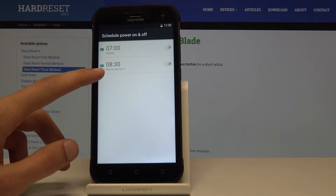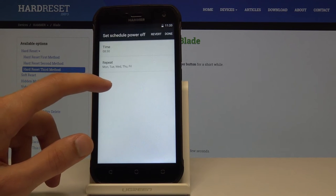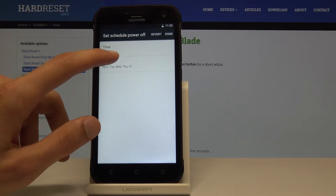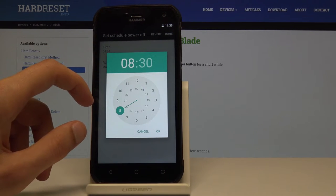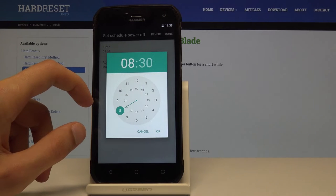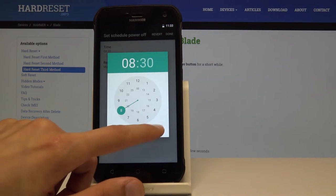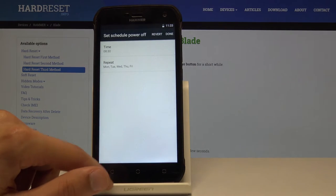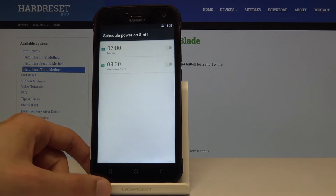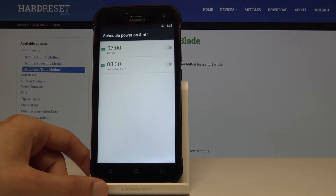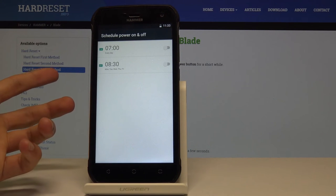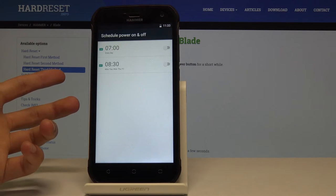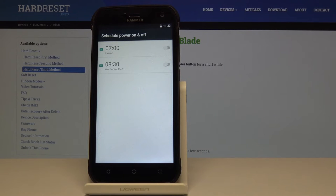It turns off at 8:30, I'm just not sure that's PM or AM. I guess that's AM for some reason, and it will turn back on at 7 in the morning. So that's kind of weirdly set up because then your device is basically off for the entire day.